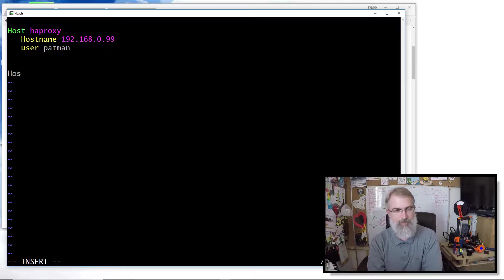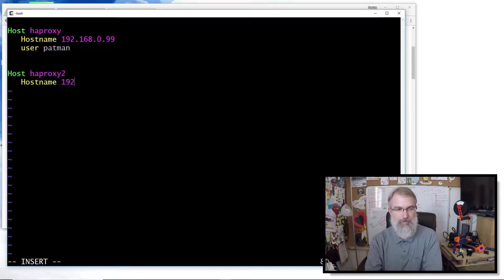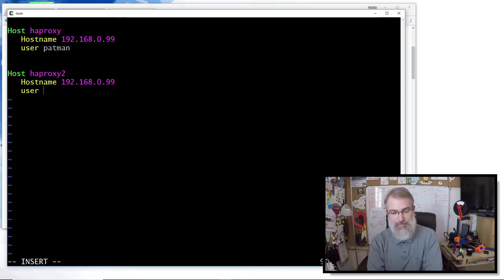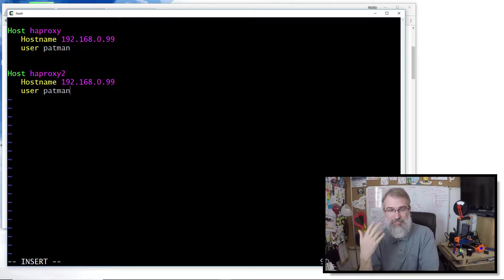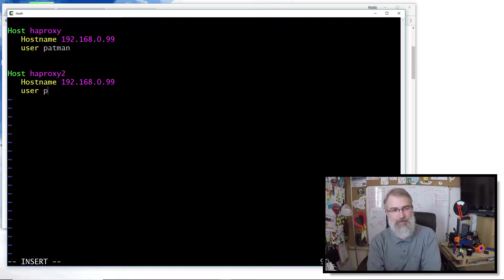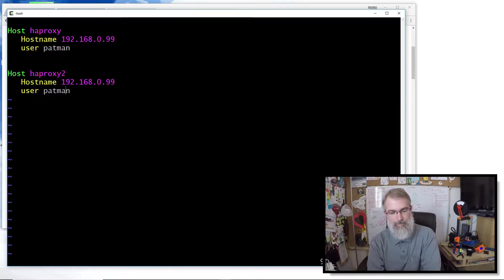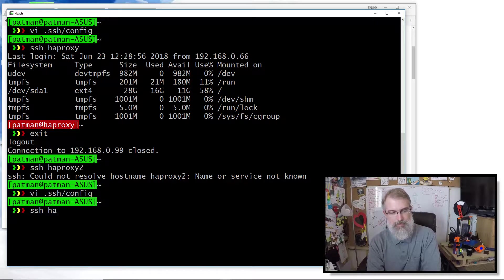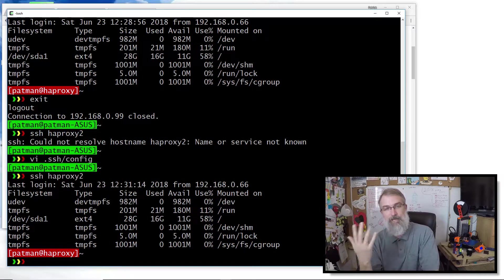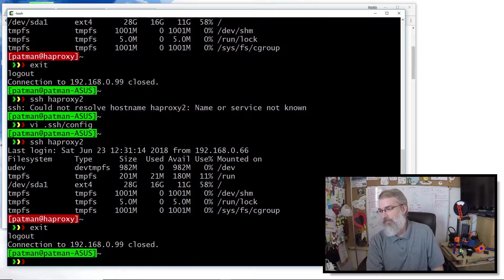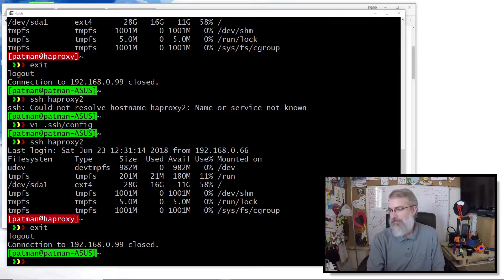So let me go in here and make another one: 'Host HAProxy2', 'Hostname' with the same IP, and 'User patman'. Here's another thing — let's say you wanted to access that box as two different users at two different times. You could set up separate host aliases like 'HAProxy2' and 'HAProxy2_bailey' for convenience. I'll just call this one 'HAProxy2' with user patman, and now SSH HAProxy2 connects fine. Very convenient.